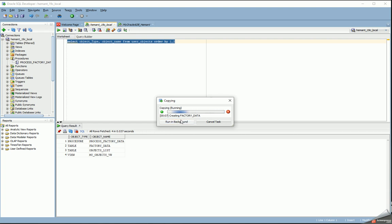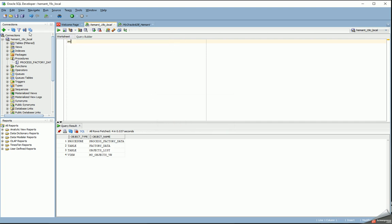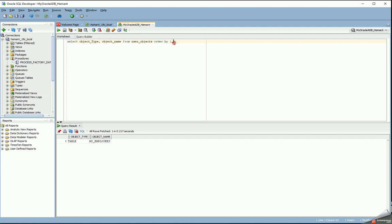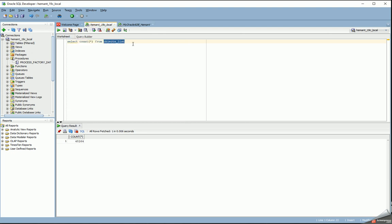Let me show you before it runs in the background — it's creating the table and the view. You can see the view is created after the table, and now it says 'Moving Data', which is what the copy is called. Let me do a count on objects_list — I have 48,000 rows locally. The table got created first in the remote database but has not been populated yet. The copy job has been moved to the background. For factory_data I have 75,000 rows locally.